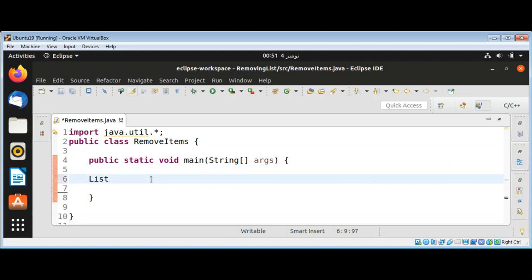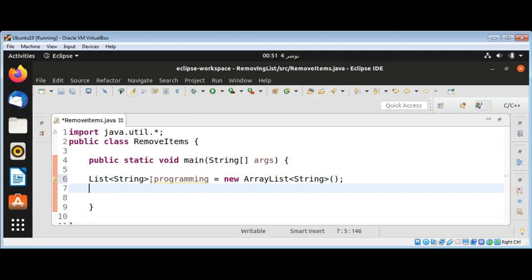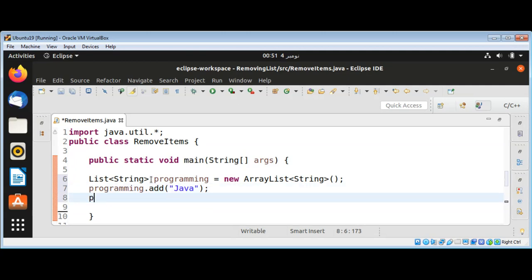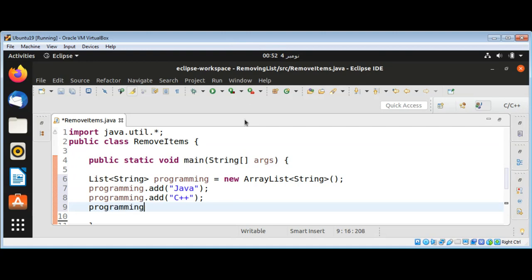List of String programming equals new ArrayList of String type, and then I will add items to the list: programming.add(Java), programming.add(C++), programming.add(Python).